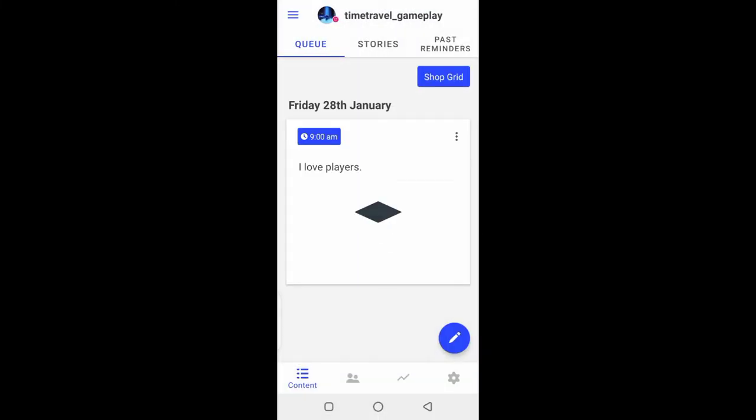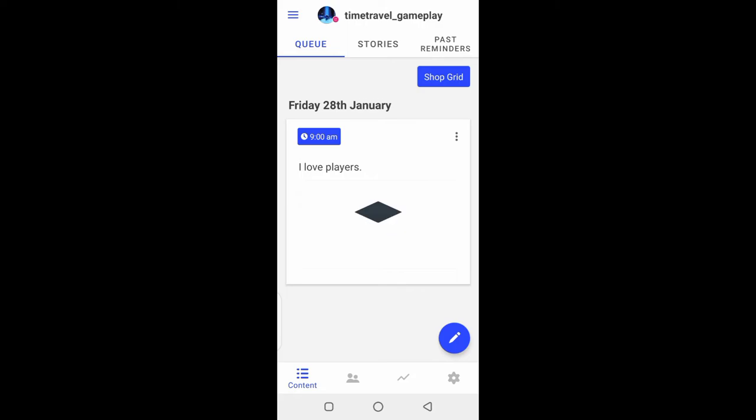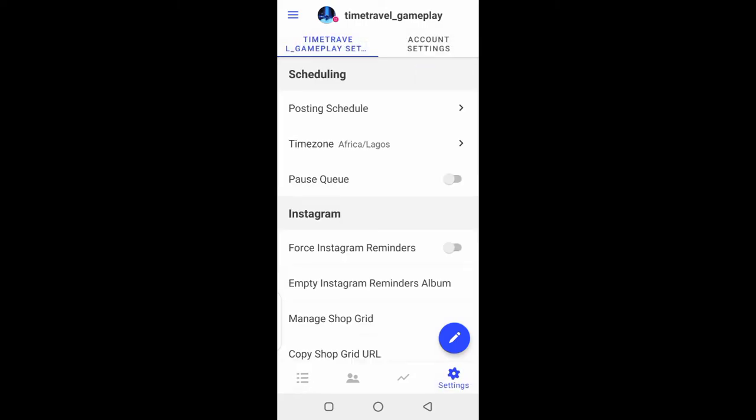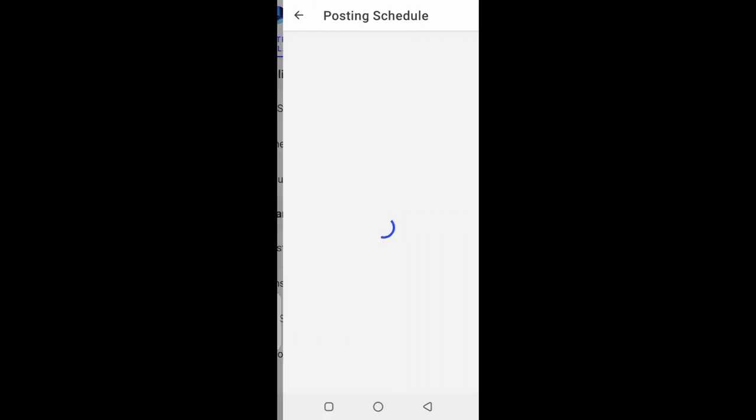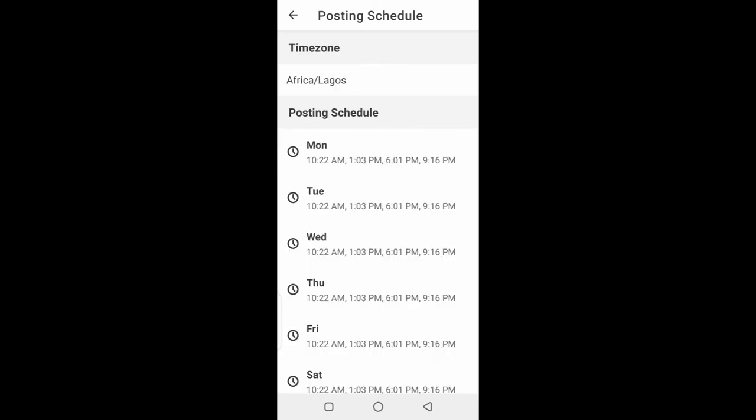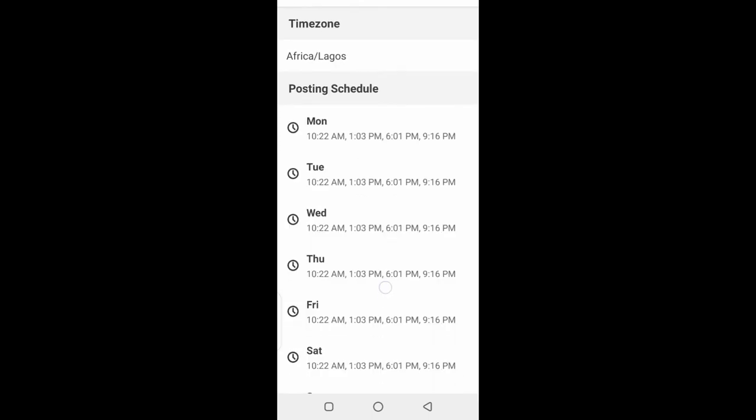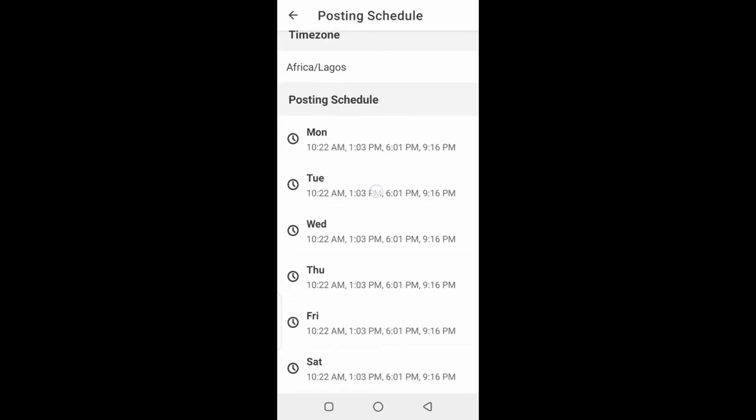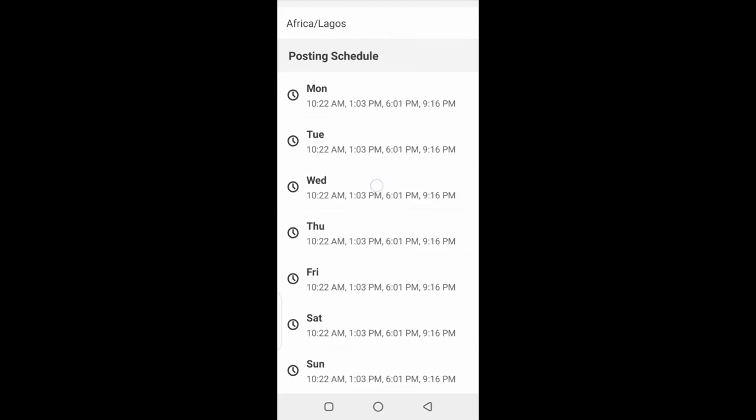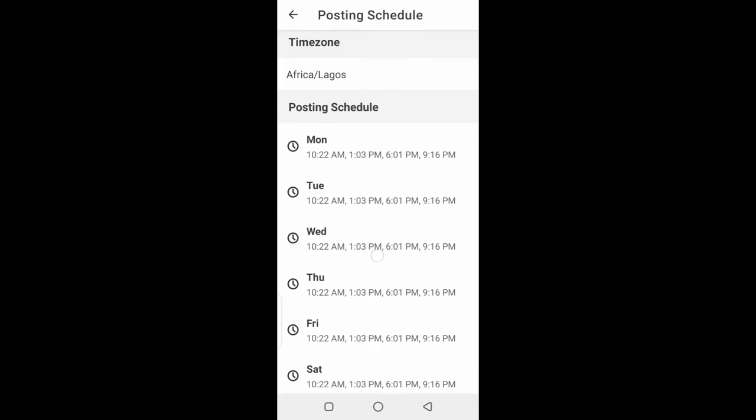And that's it. There's a particular option in the settings where you can see the best time to post on Instagram. All these come with the free version. I'm in Nigeria, so this is a schedule for Nigeria, but for whatever location you're from, you can get the best time to post.